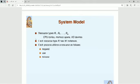Hello students, today we will see what is deadlock. Before that, let us go through the system model which we are assuming for this concept of deadlock. The system model consists of resource types — R1, R2, R3 up to Rm. It is very important to be clear with the terminology: resource type and resource instance.